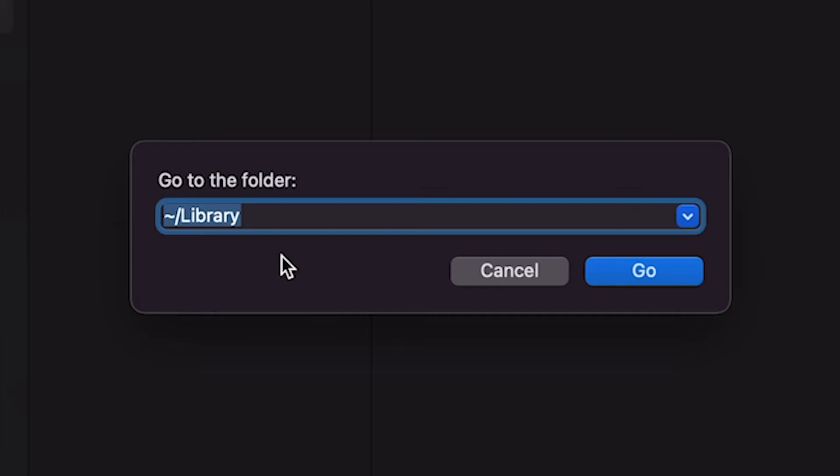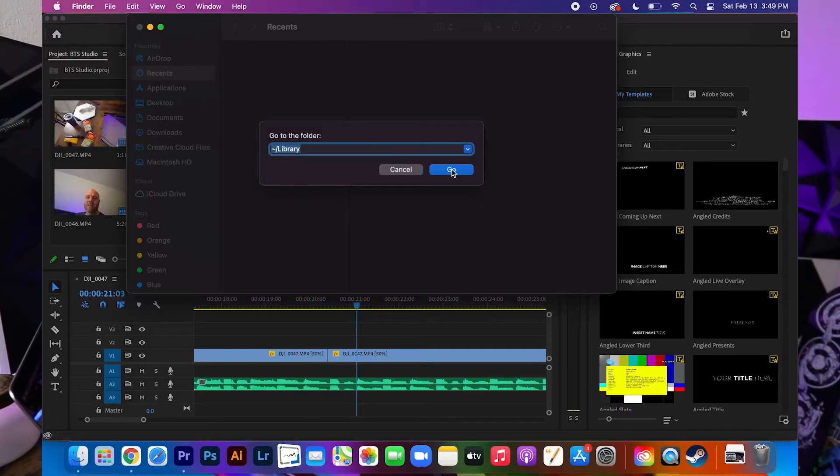And I'll go ahead and make that bigger and it is tilde forward slash library. And this will open up the hidden library folder.